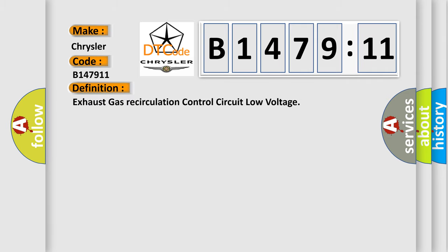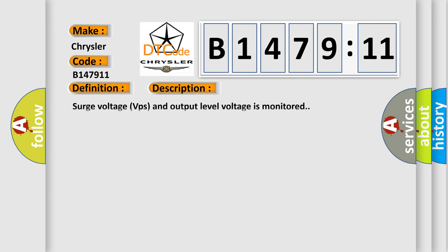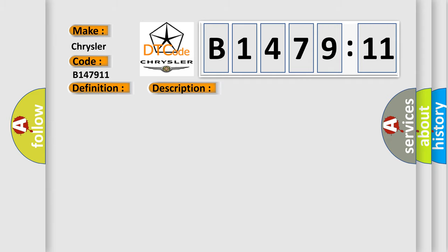The basic definition is Exhaust gas recirculation control circuit low voltage. And now this is a short description of this DTC code. Surge voltage VPs and output level voltage is monitored.